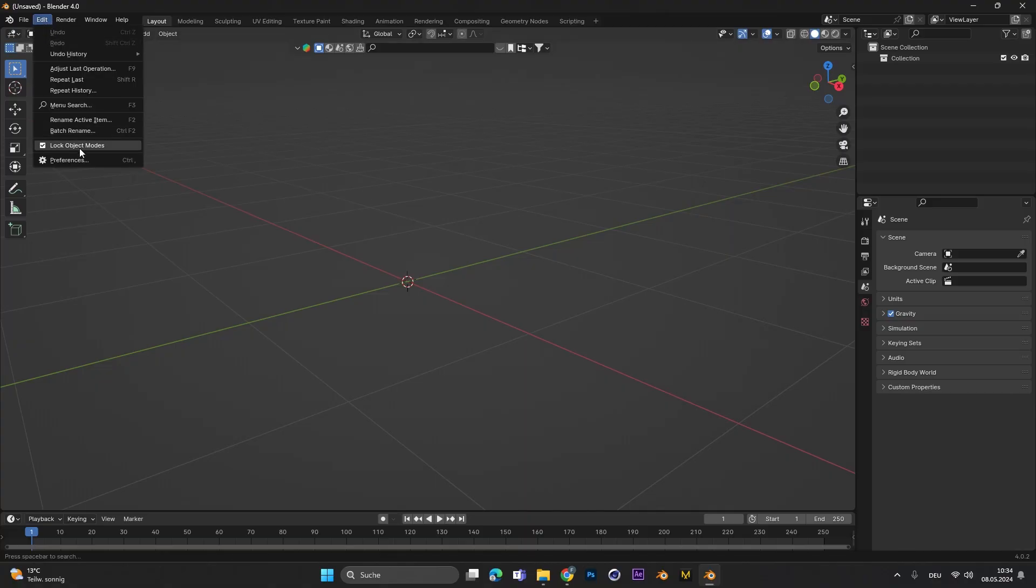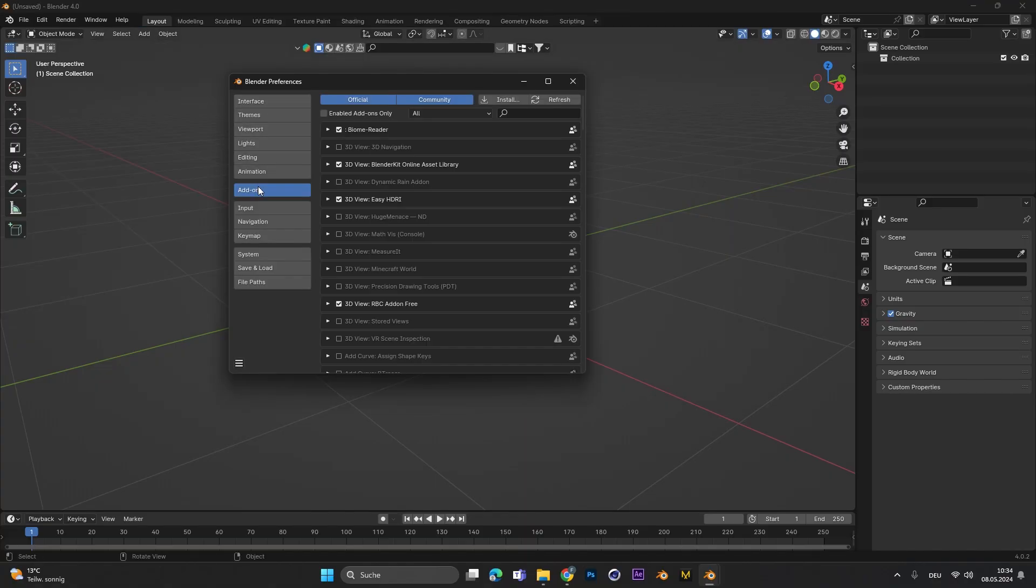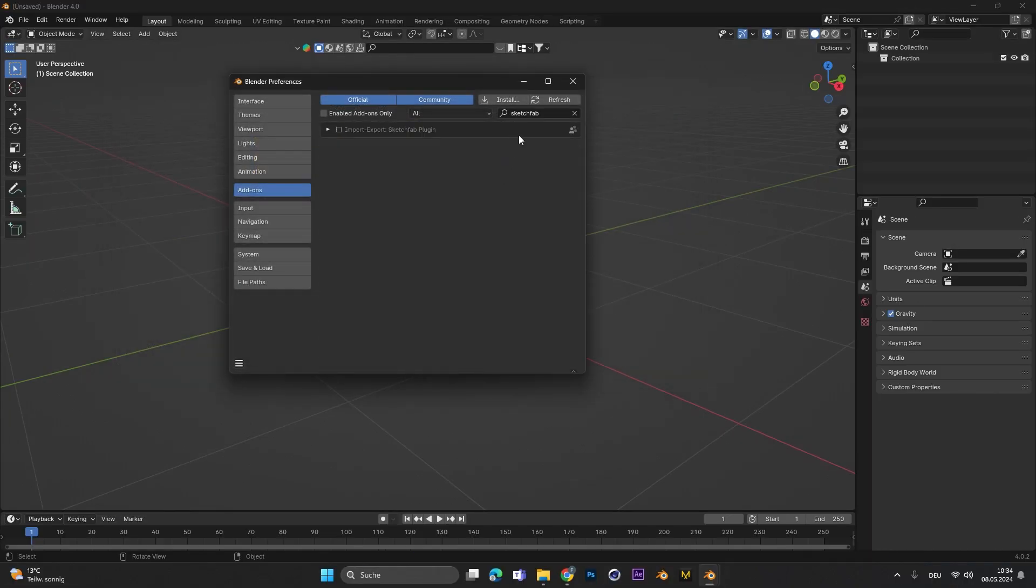Now in Blender we can go to Edit Preferences and under the Add-ons tab we can select Install. Search for the zip folder you just downloaded and press Install Add-on. The last thing to do is search it and activate the plugin.